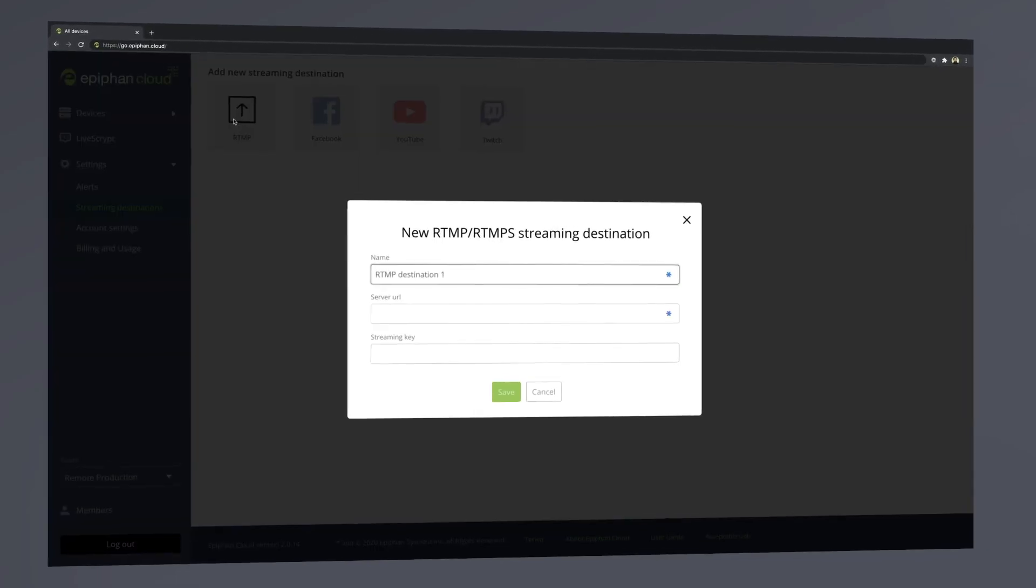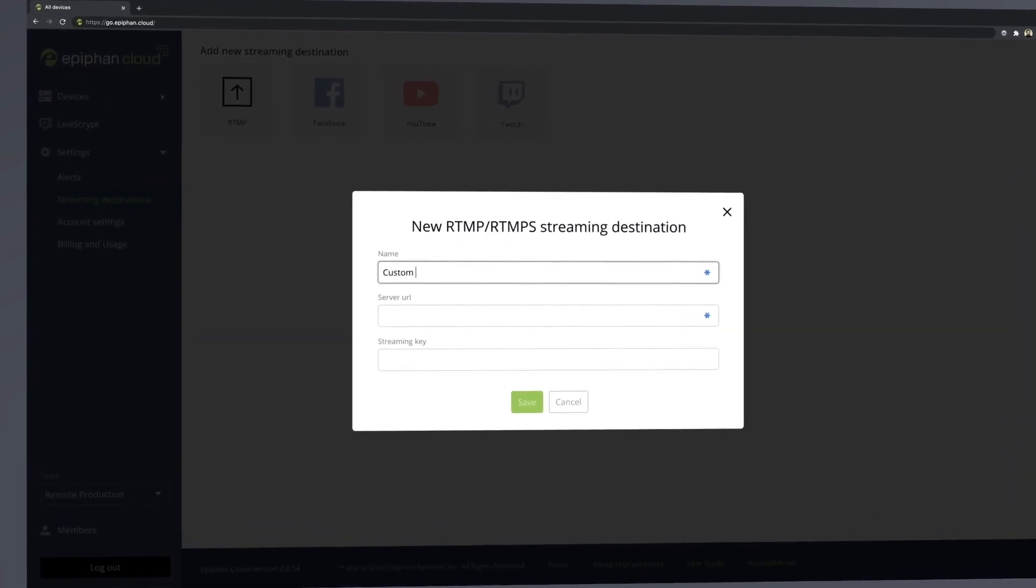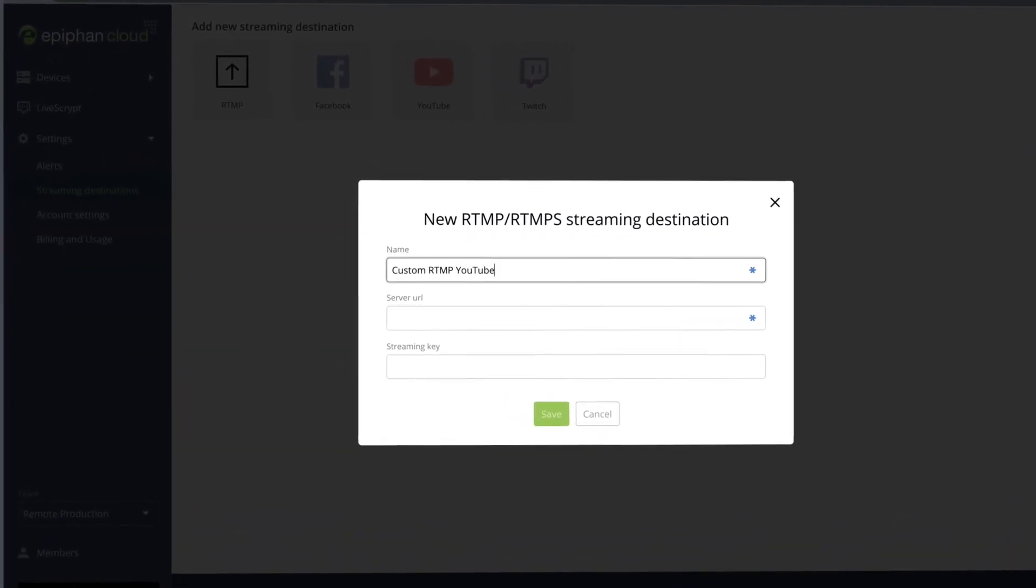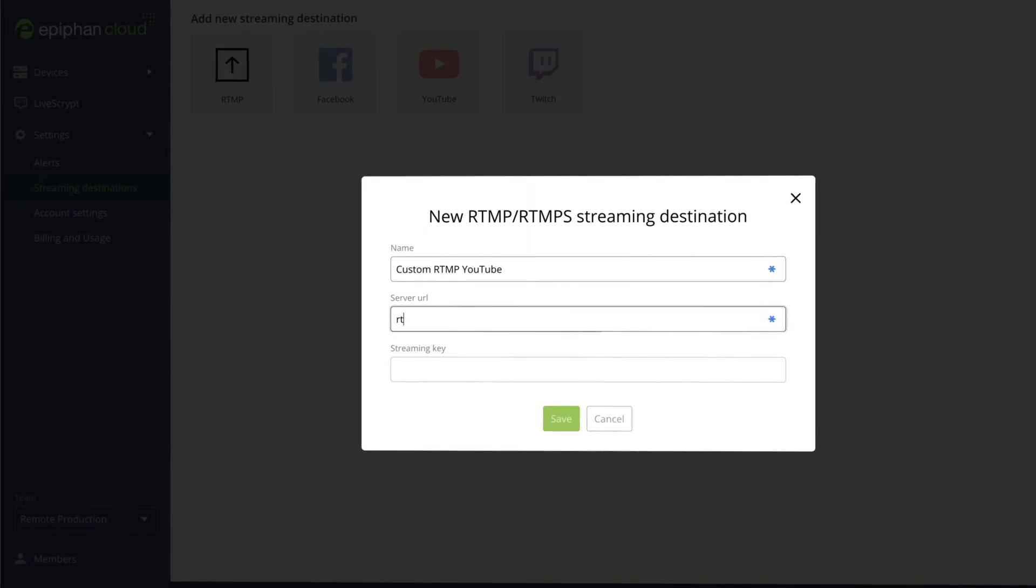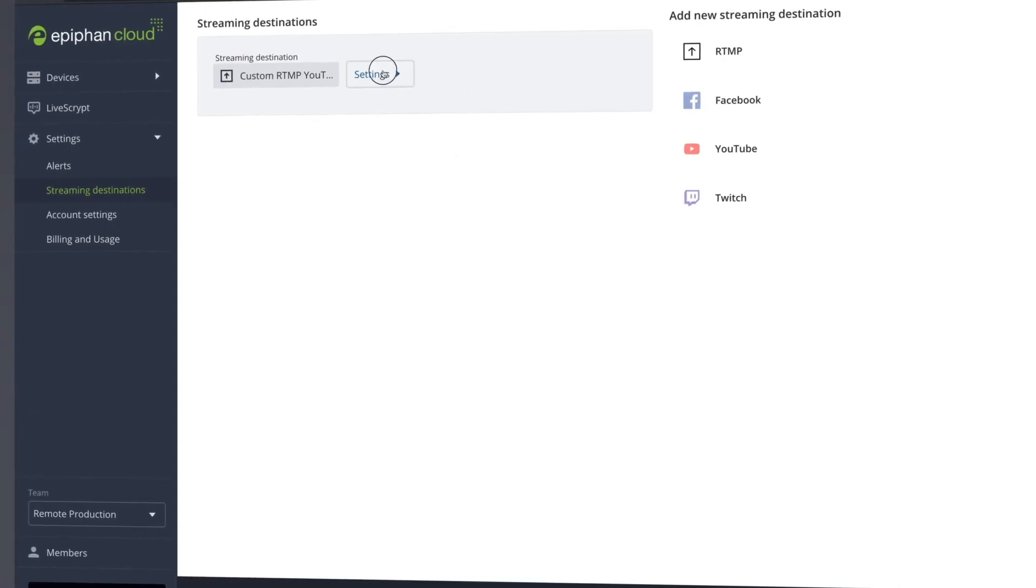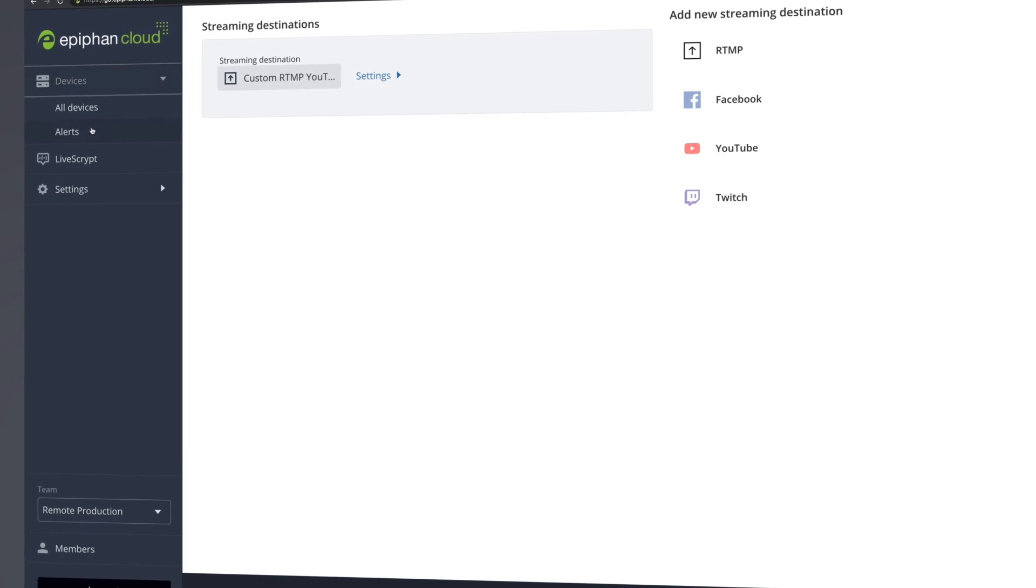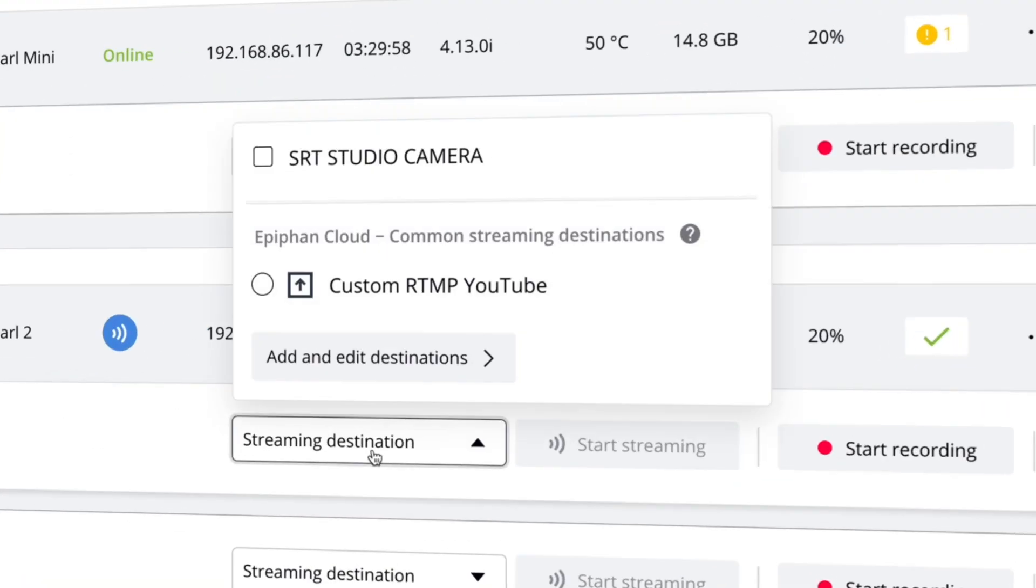Another time-saving feature, you can pre-define streaming and recording settings and apply these to any of your paired devices. For instance, if you use a common CDN across your productions, you can easily send that streaming information to any Pearl system.